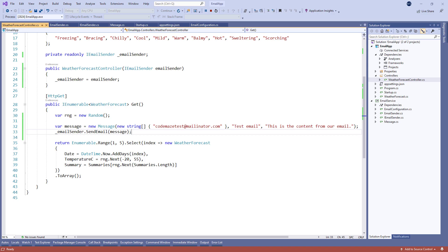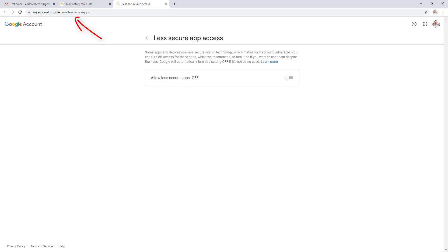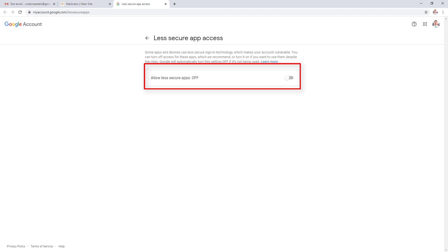Just one note here: if you're using the Gmail server as a source server and you get an error about less secure apps, all you have to do is sign in to your Gmail account, follow the provided link, and turn on the allow option.